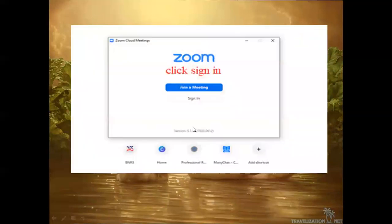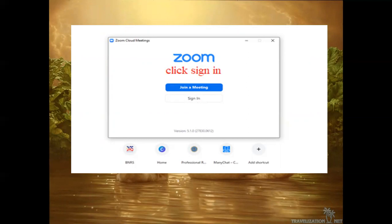Okay, so it's going to open Zoom. You'll see options to 'Join a Meeting' or 'Sign In'. Since you are new to the app, you need to create your account first. So click 'Sign In'.